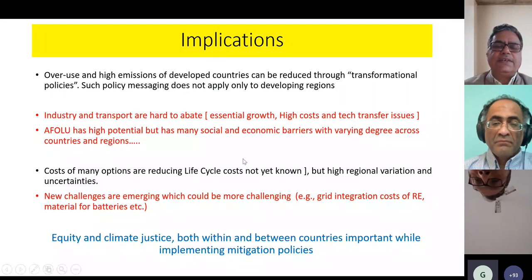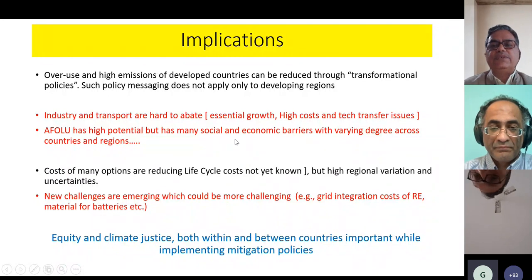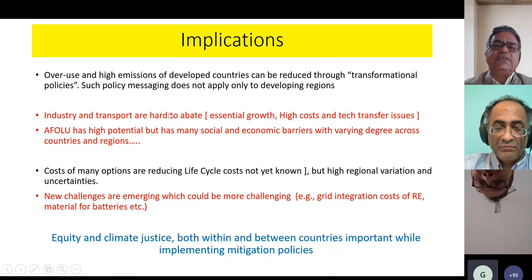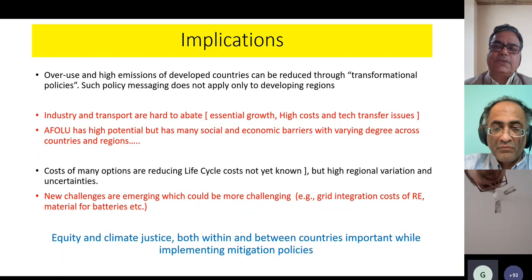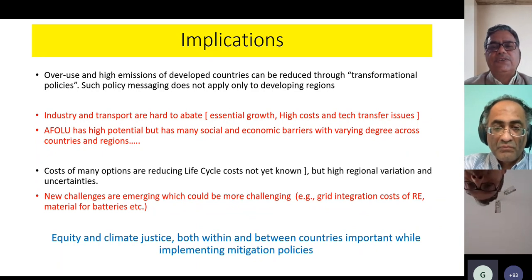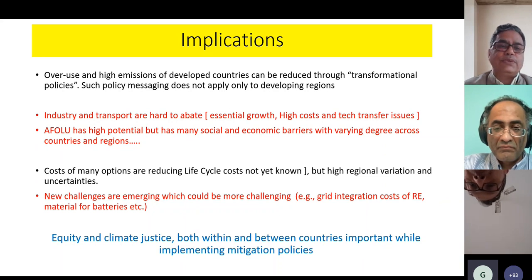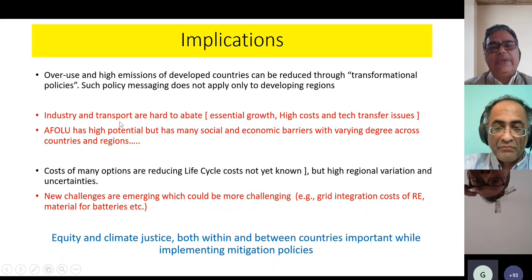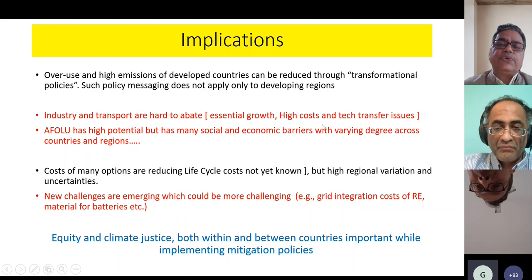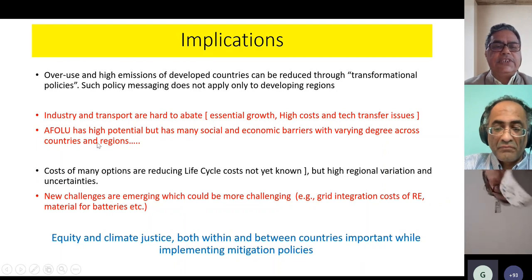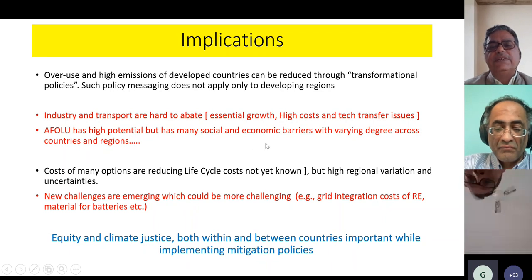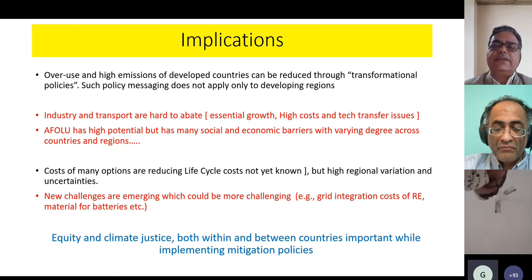Lastly, I want to highlight a few points: overuse and high emissions of developed countries can be reduced only through transformational policies, and these policy messages do not directly apply to developing regions. Policy measures have to be written in simpler language that is applicable and understandable to most of the masses who are going to use them. Industry and transport sectors are very hard to abate but are very essential for growth, and there are high costs and technology transfer issues. The AFOLU section has very high potential, but it has many social and economic barriers and varies widely — even within a country like India, probably every state would have a varying degree of policies and social issues.